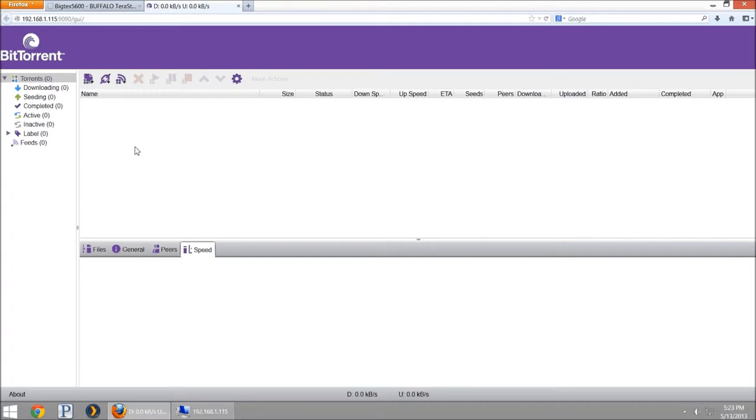The default username and password is username admin all lowercase and the password is blank. You don't put anything in the password field. That'll get you logged in.